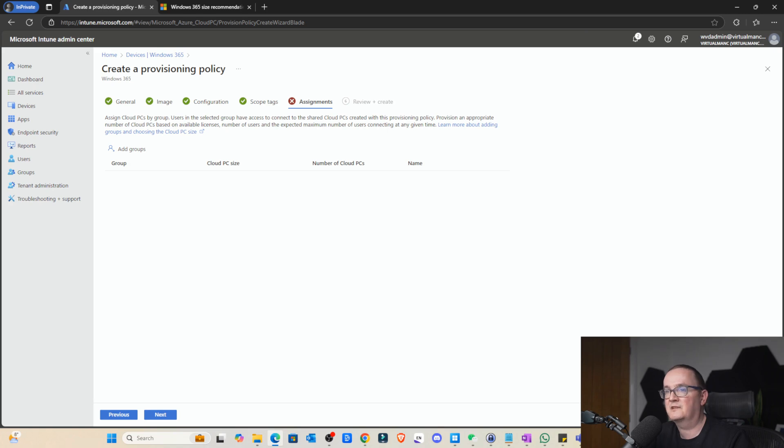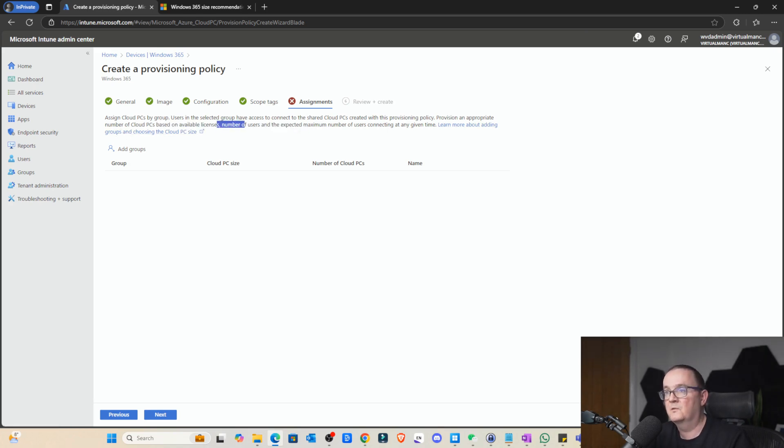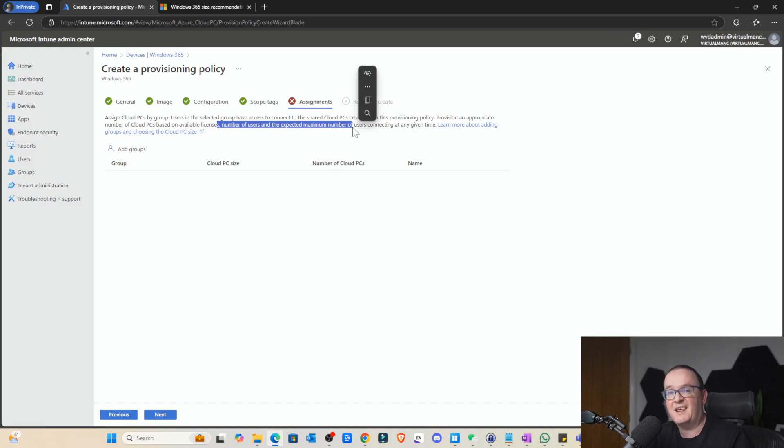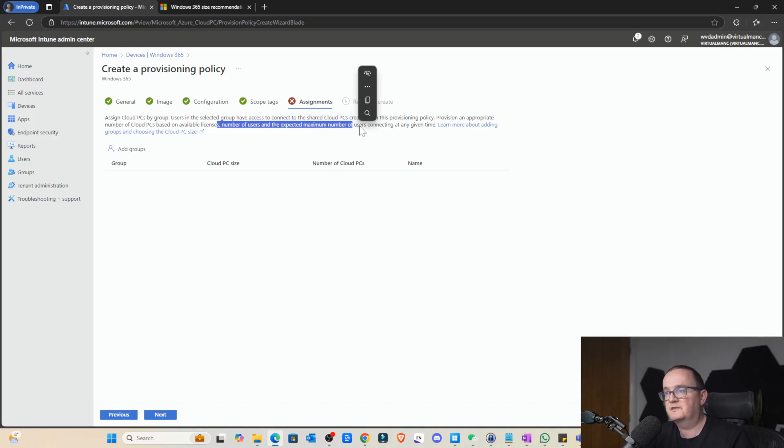Provisioning an appropriate number of cloud PCs based on the available licenses and the number of users and the expected number of users connecting at any given time. Right. So we got a concurrent user ratio of like 20, and we need to make sure that we need to provision 20 of these.